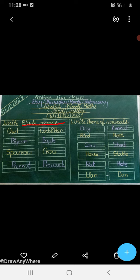OWL. PIGEON. SPARROW. PARROT. COCK AND HEN.